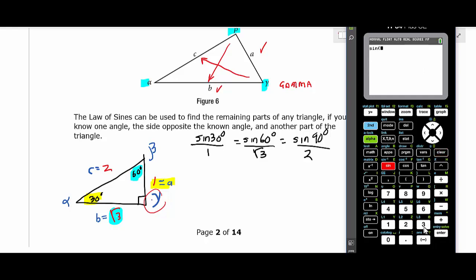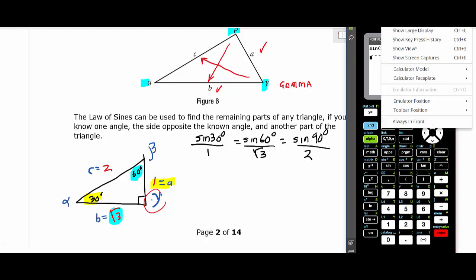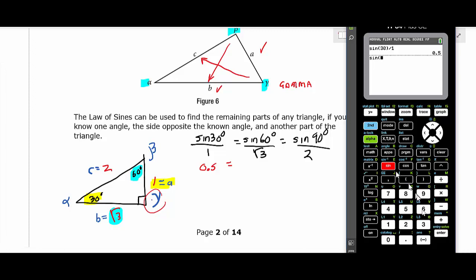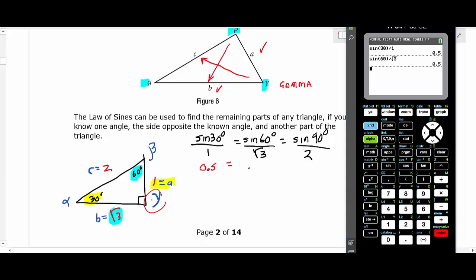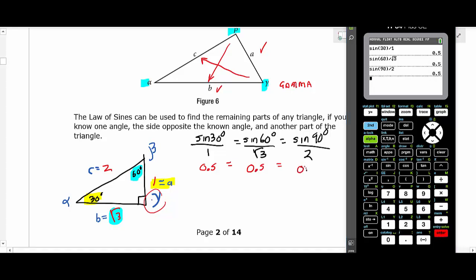On the calculator: sine(30)/1 = 0.5. You may recall that sine of 30° is 1/2. Then sine(60)/√3 — that's (√3/2)/√3 — also equals 0.5. And sine(90)/2 = 1/2 = 0.5. They're all the same. Running it backwards: 1/sine(30) = 2, √3/sine(60) = 2, and 2/sine(90) = 2. It works either way you set up the proportion.